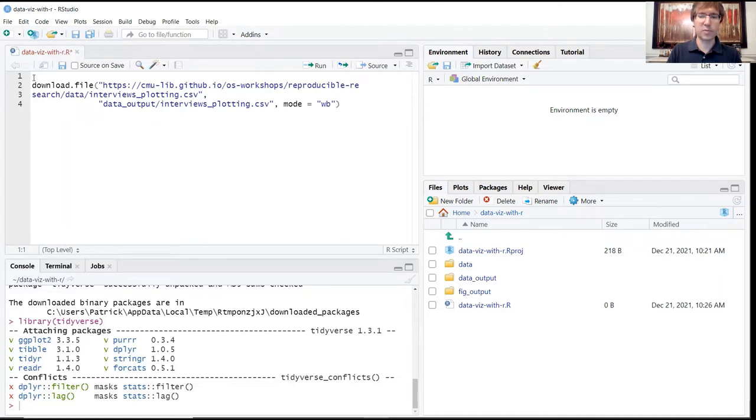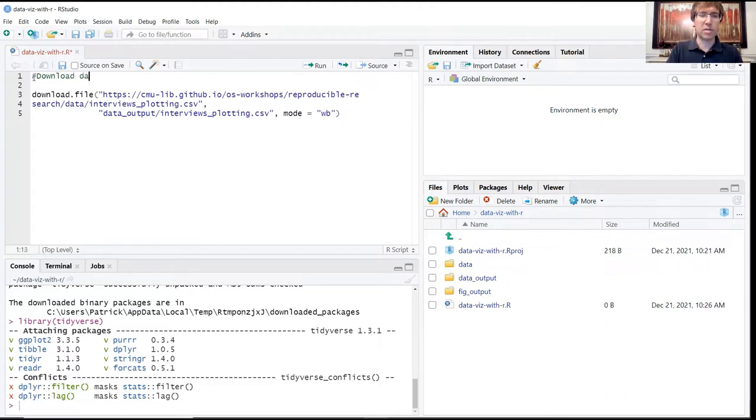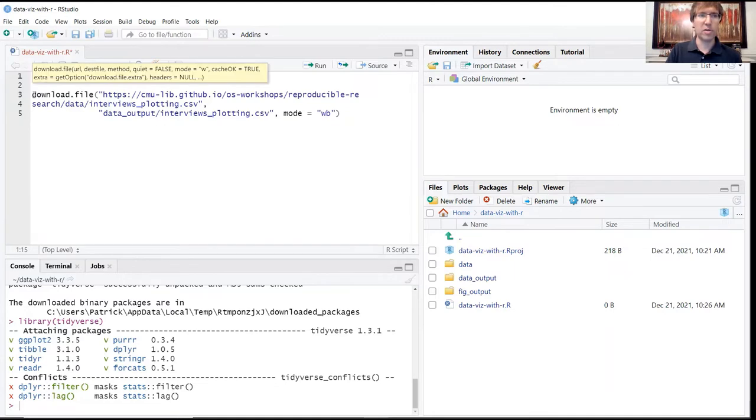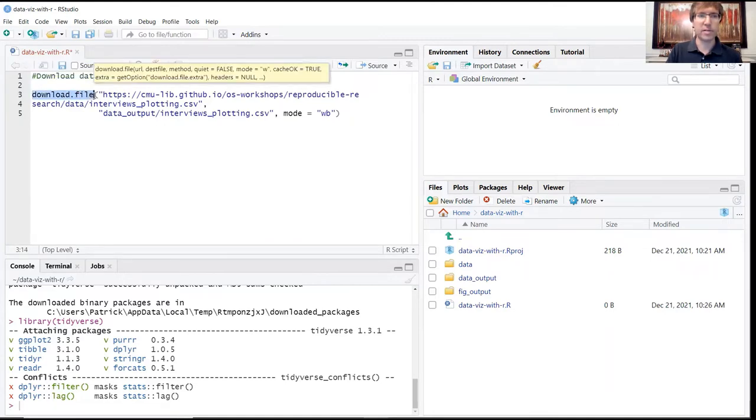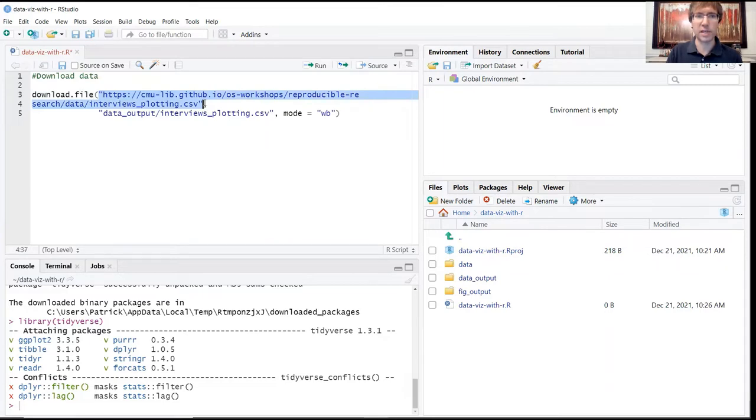And as we did before, I'm going to introduce with a hashtag a title for this section, download data. And we're using the download.file function here.